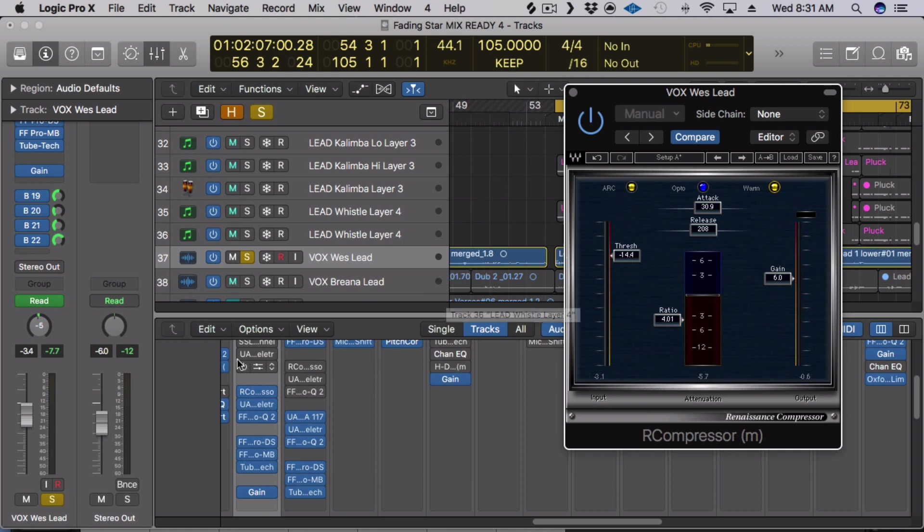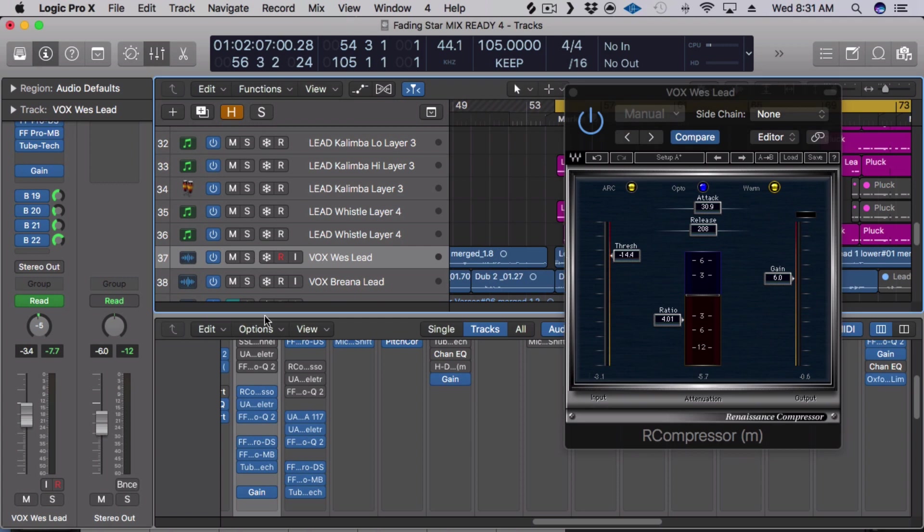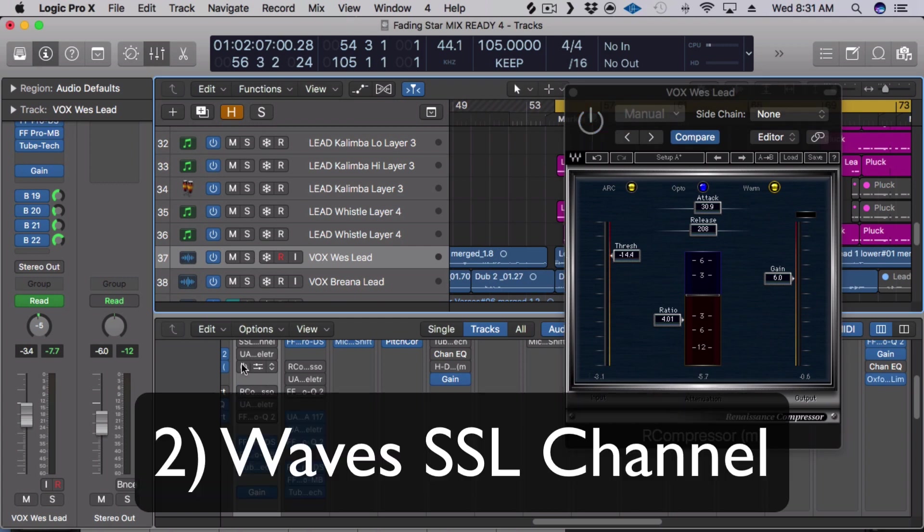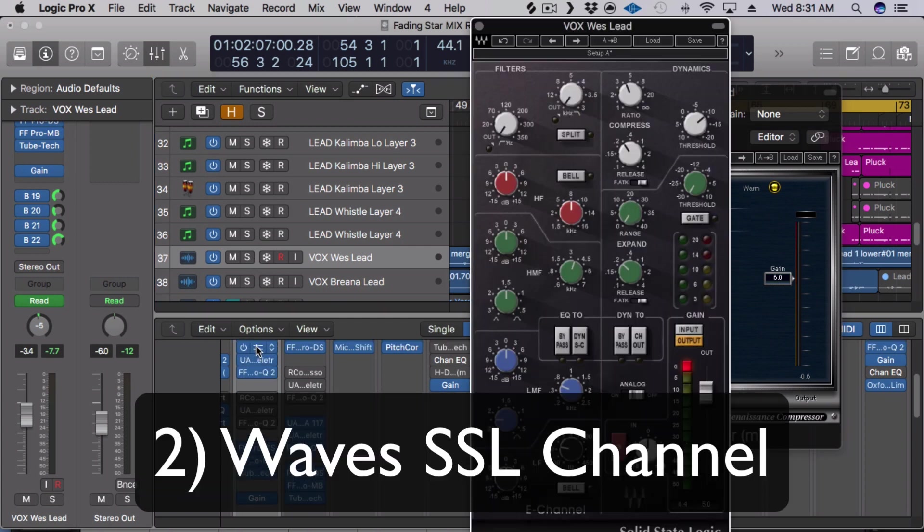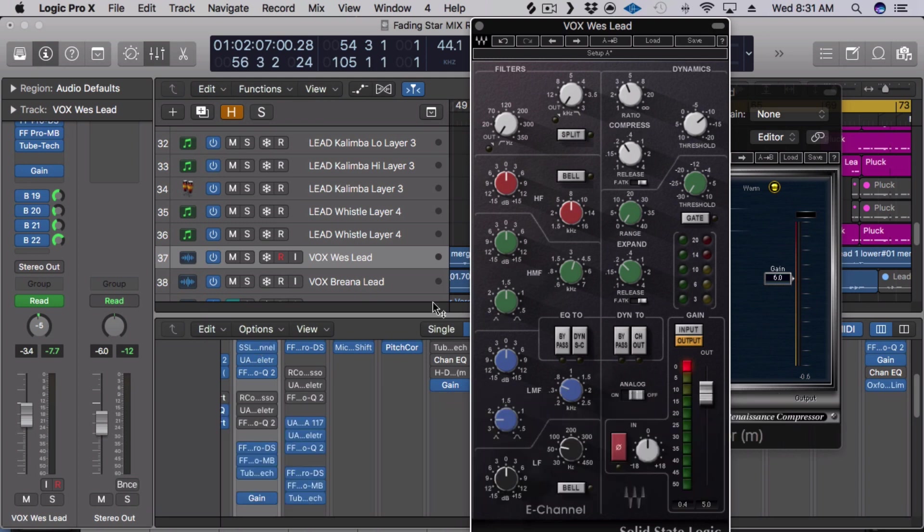Alright, next on the list, number two is Waves SSL channel. So I have it also, I'm also using it on Wes's vocals here as a separate instance so you can hear it and check it out.